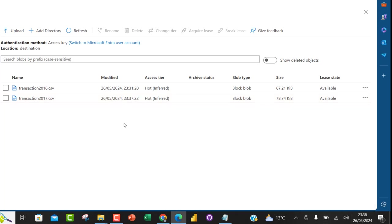This is how we can use the storage event trigger in Azure Data Factory pipeline to automatically invoke moving data from one storage container to another upon blob creation. I hope you enjoyed this video — if you did, like, share with your friends, comment, and make sure you subscribe to this channel for more content. Thank you for watching, bye for now.